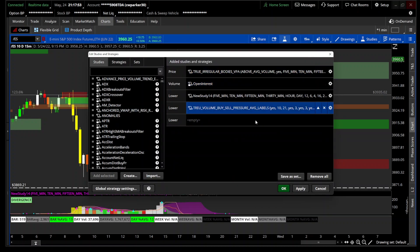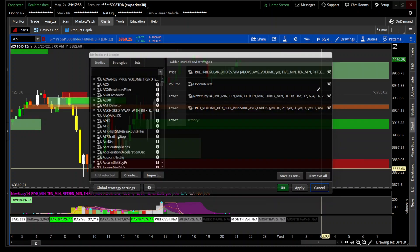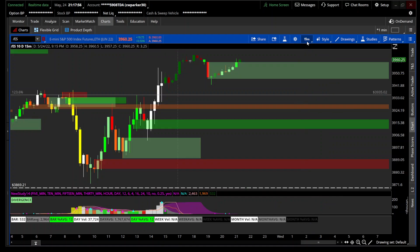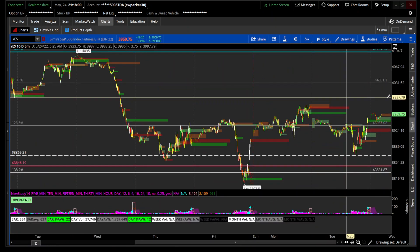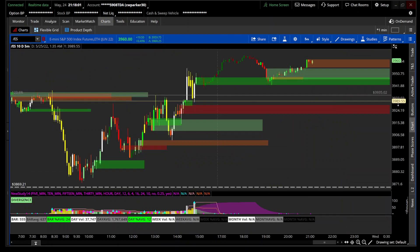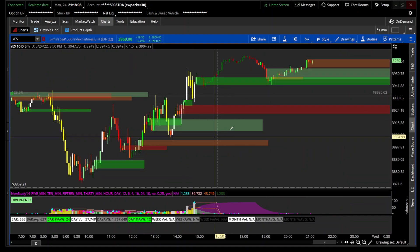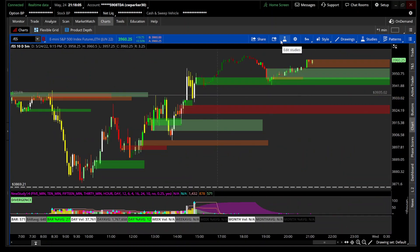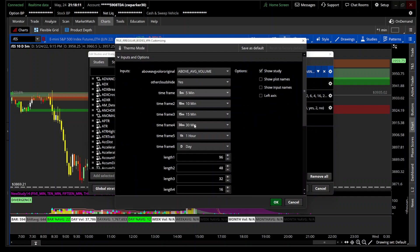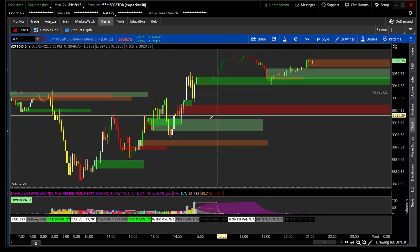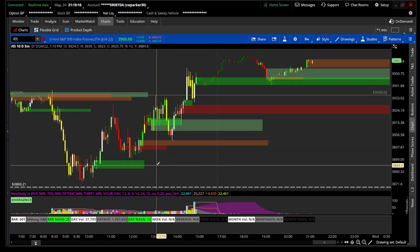This is pretty much what it is. Like I said, I can jump to any of those different time frames and those lengths automatically adjust for me without me going in and having to constantly change anything. I can be on any of those time frames and it'll automatically adjust the length of the indicator.